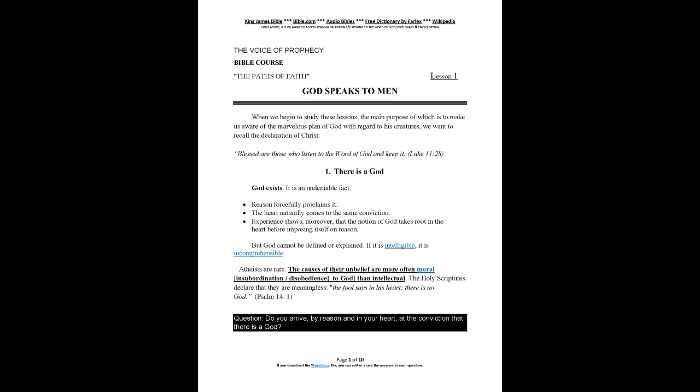The Voice of Prophecy. Bible Course: The Paths of Faith, Lesson 1 - God Speaks to Man. When we begin to study these lessons, the main purpose of which is to make us aware of the marvelous plan of God with regard to his creatures, we want to recall the declaration of Christ: Blessed are those who listen to the Word of God and keep it. Luke 11:28.